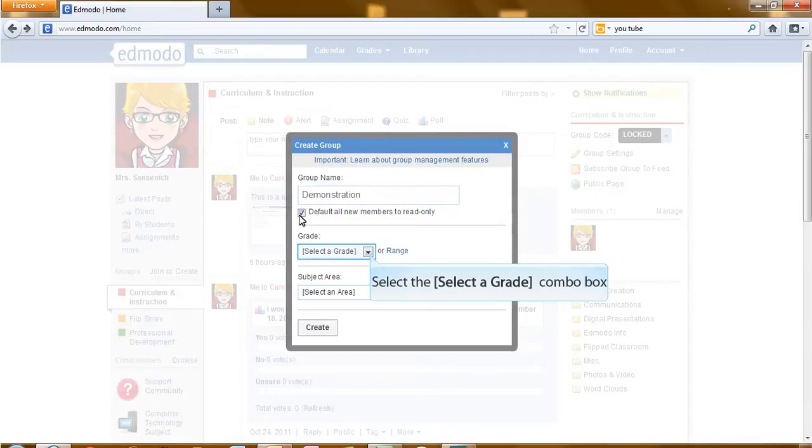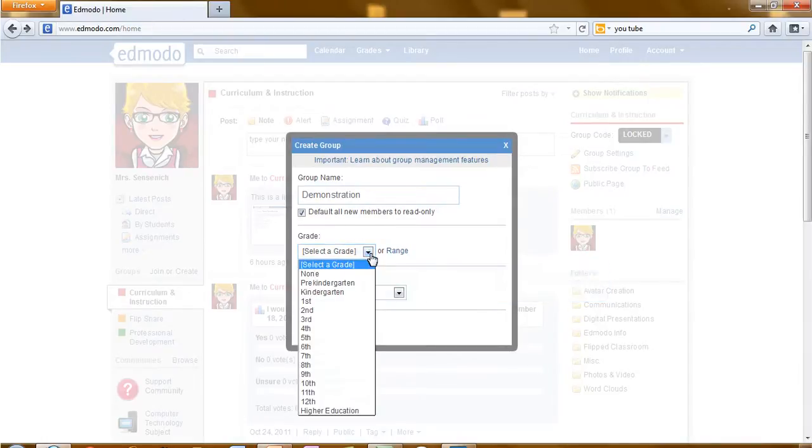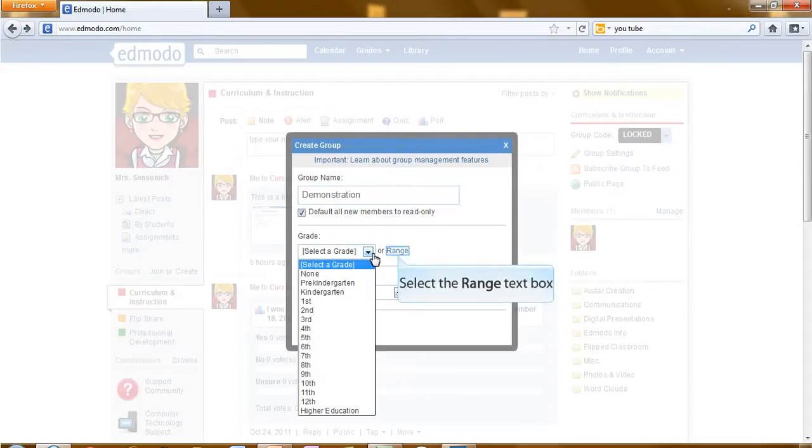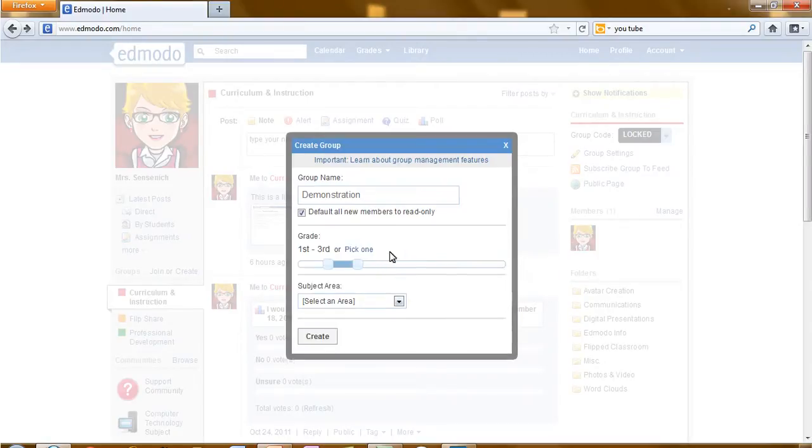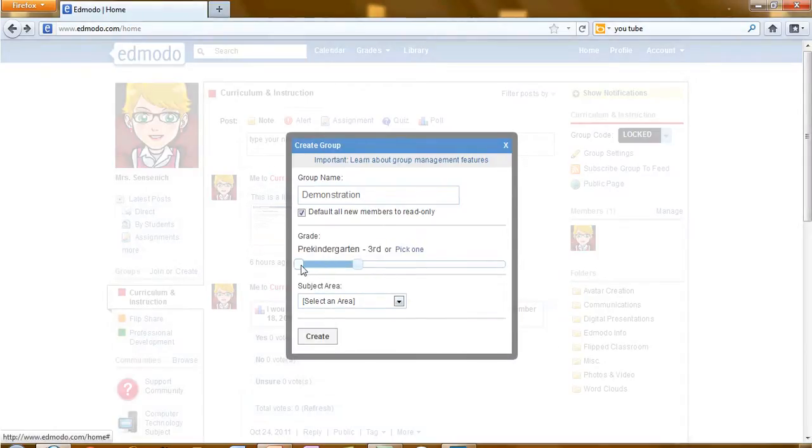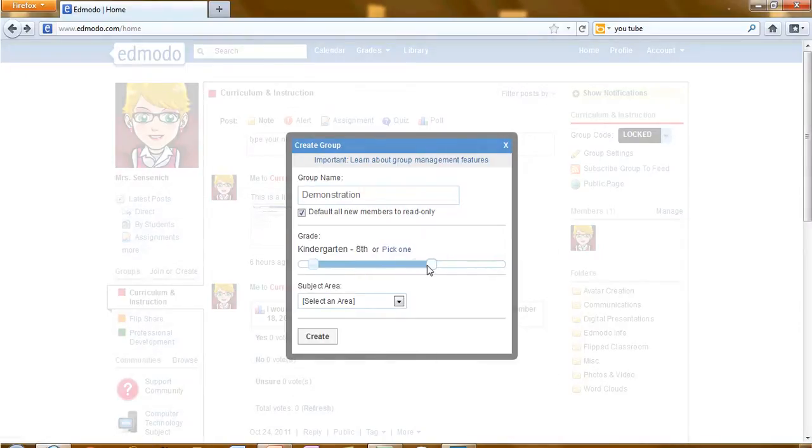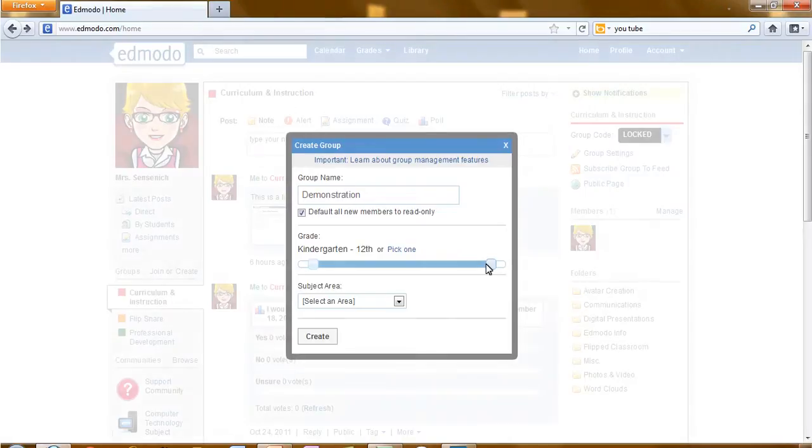The next option is to select the grade. Click the drop-down and select the grade that's appropriate or select a range of grades. By selecting range, you can move a slider to indicate the grade levels that you would like to include.